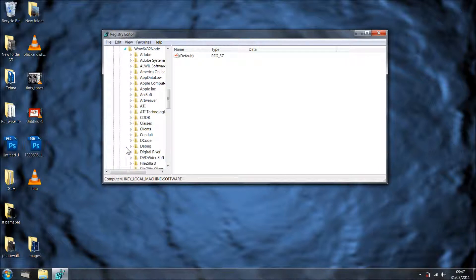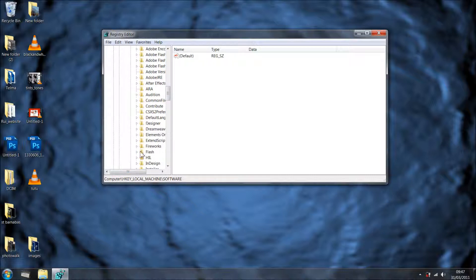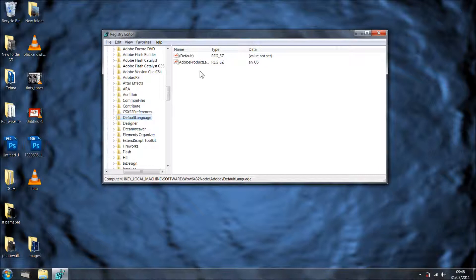So we're going to click in there and we're going into Adobe. And what we're after is default languages. So there you go, default, just one click and as you can see we've got this in here. And you may see in here EN_US capital, U capital S.